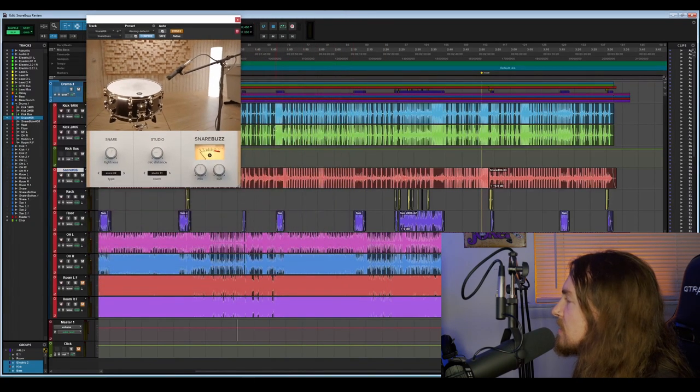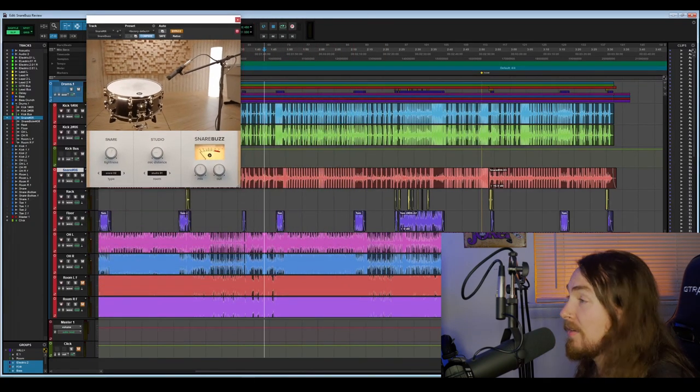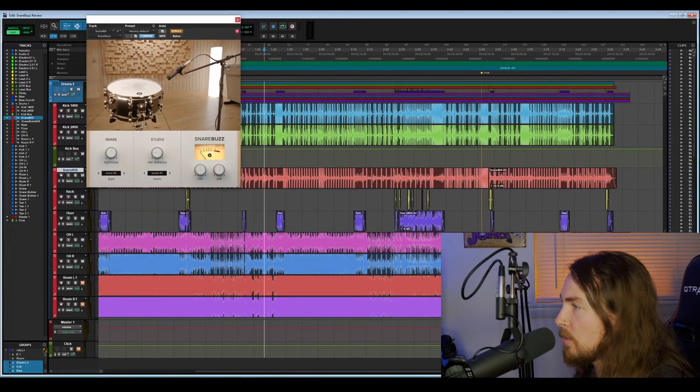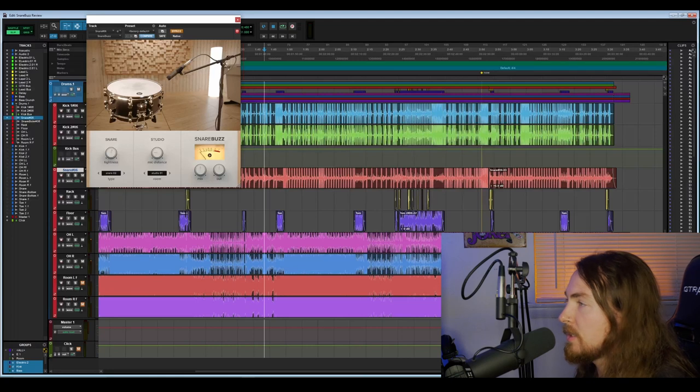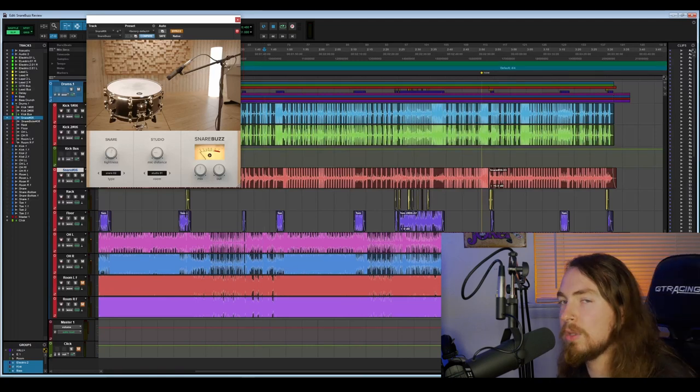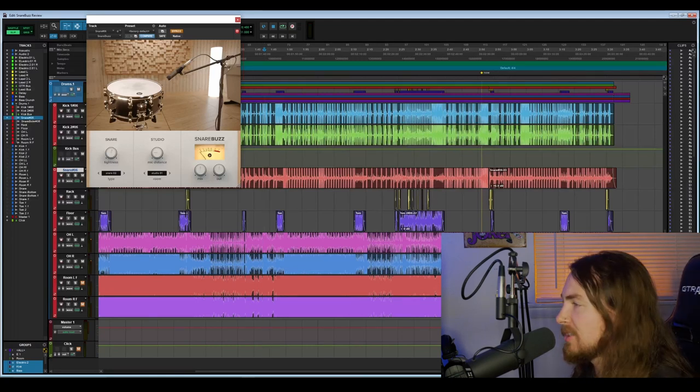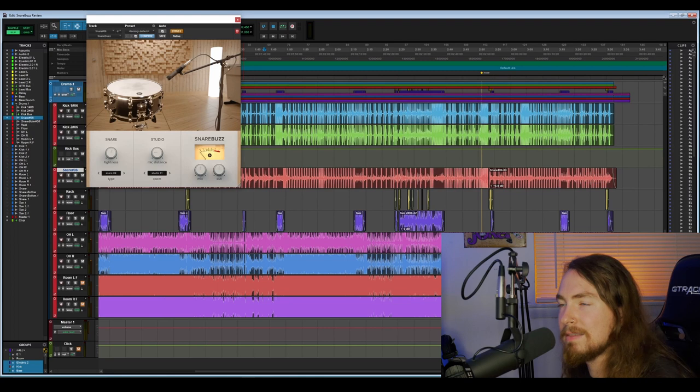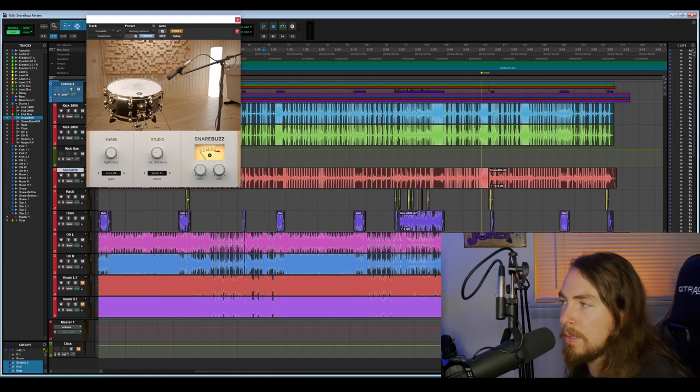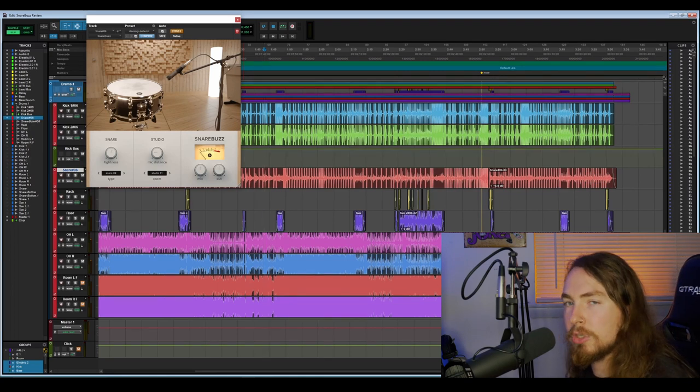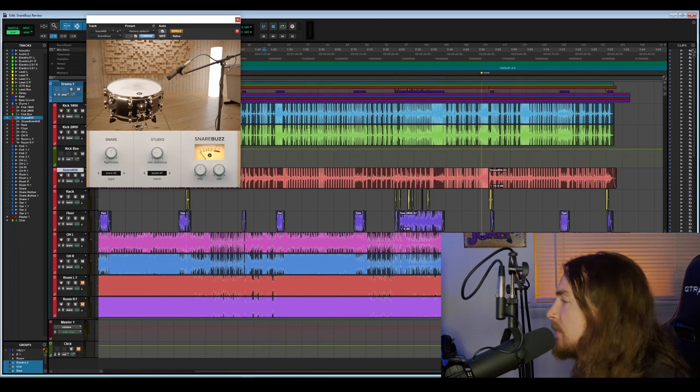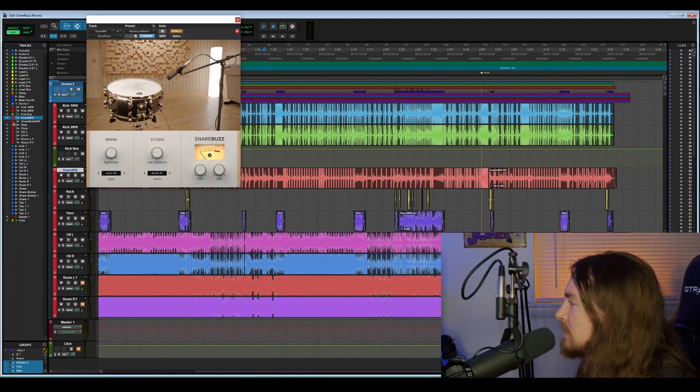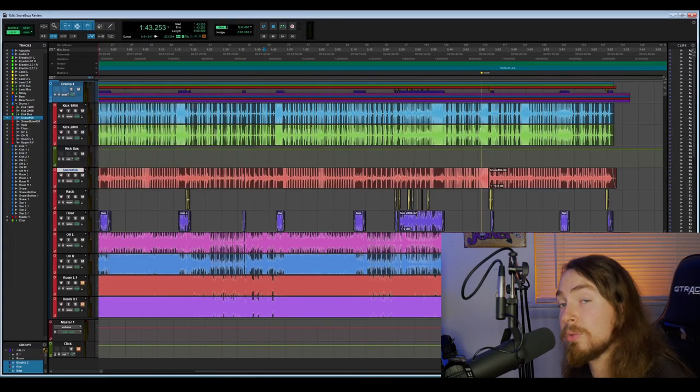We saw it in the intro, but we're going to take a look at what the snare sounds like. I have a small plugin chain going on. I have the REQ6, the CLA-2A, and the L1 Limiter just to level it out and give it a little bit of EQ to help out with it.